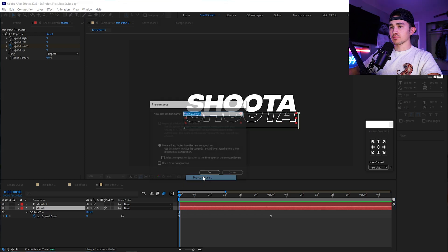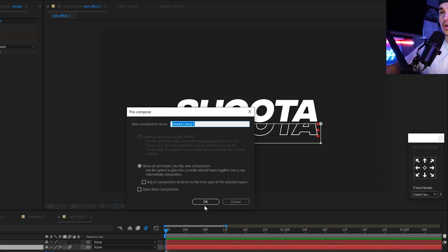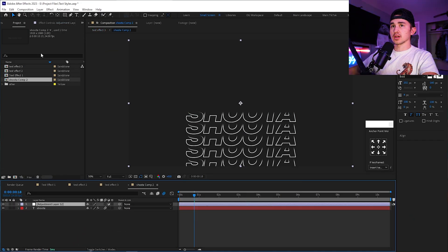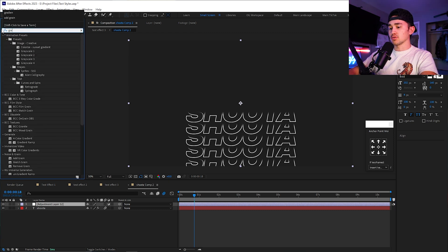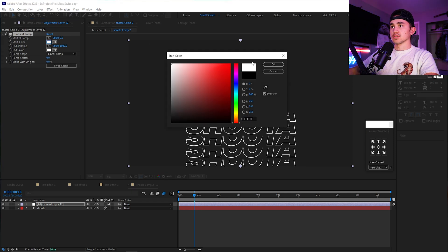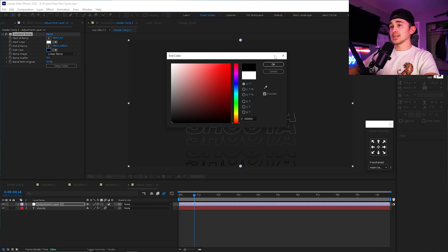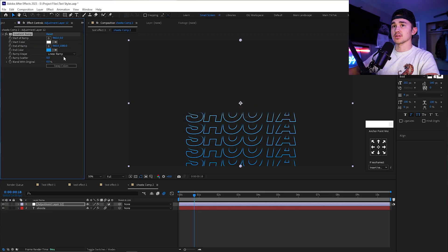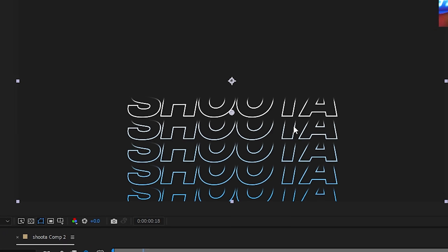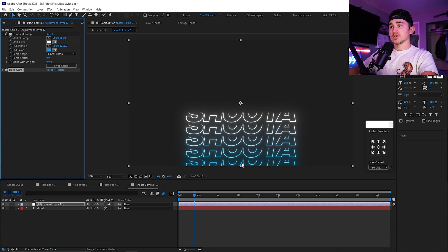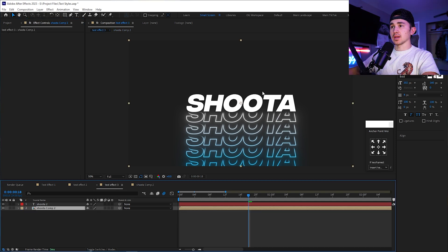Click on the layer, right-click, Pre-compose, and move all attributes into the new composition. Inside the comp, right-click and add a new adjustment layer. Go up to Effects and Presets and type in Gradient Ramp. Put it on the layer and change the top color to white and the bottom to black. You can play around with any colors you want inside here — also add your favorite glow to this adjustment layer.